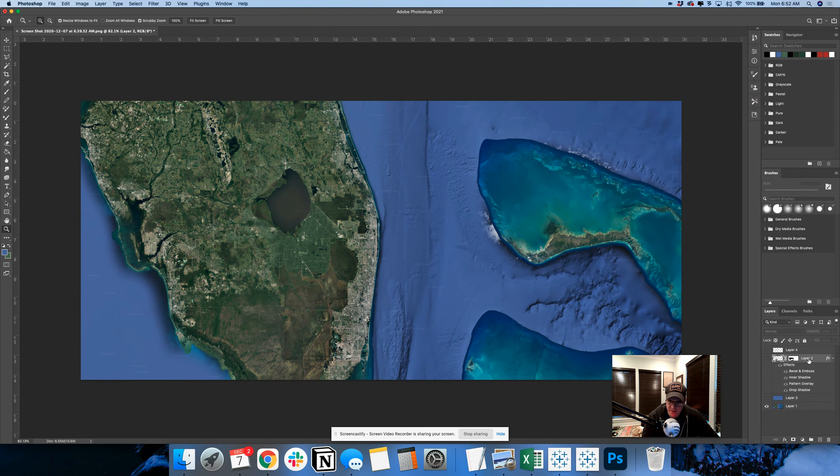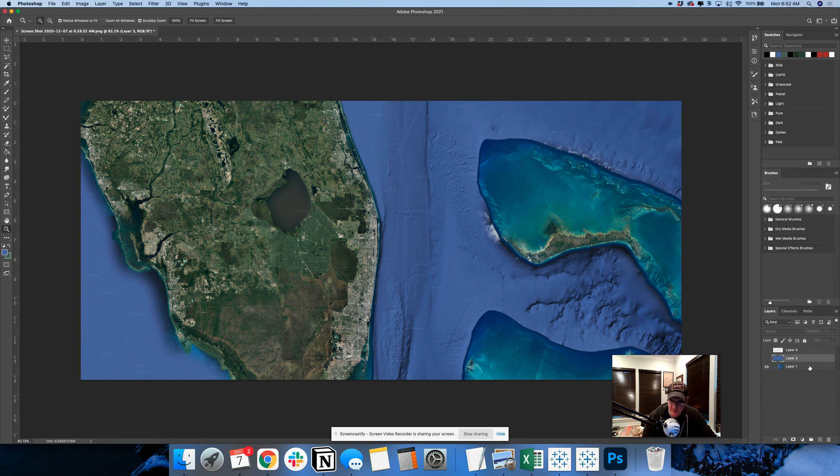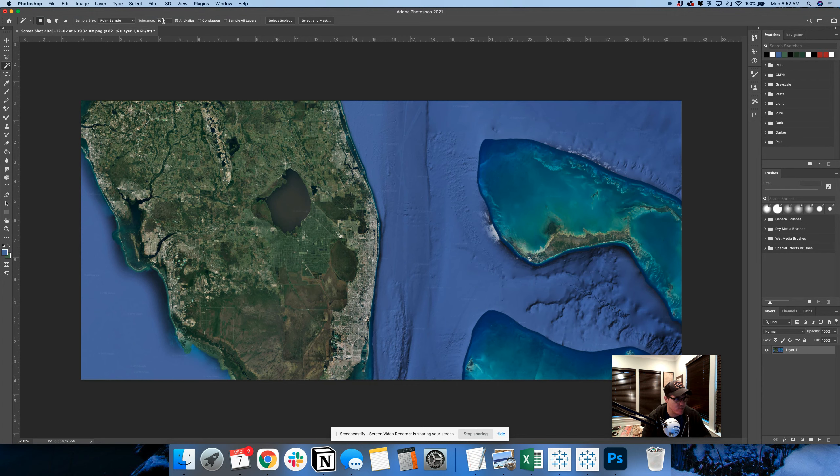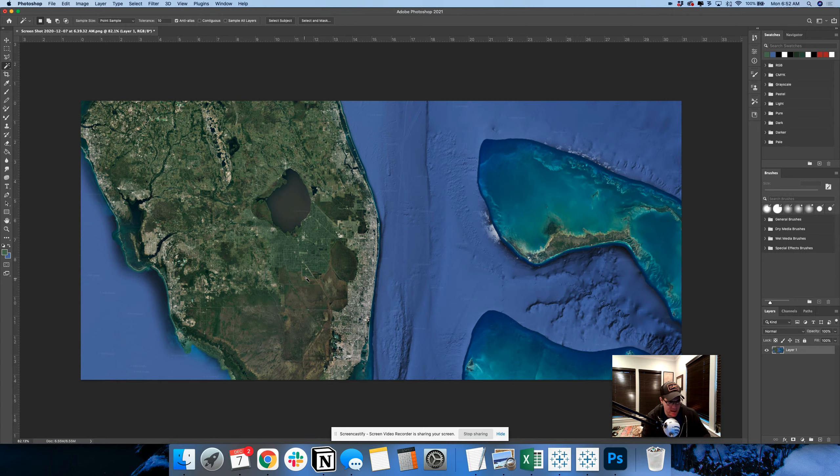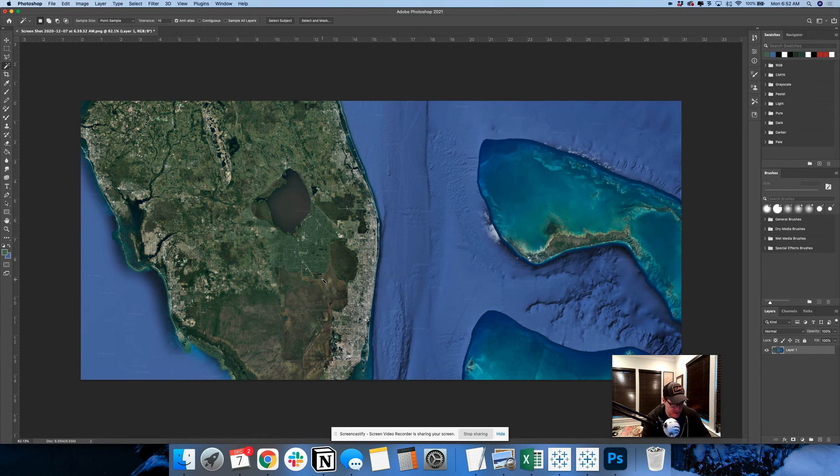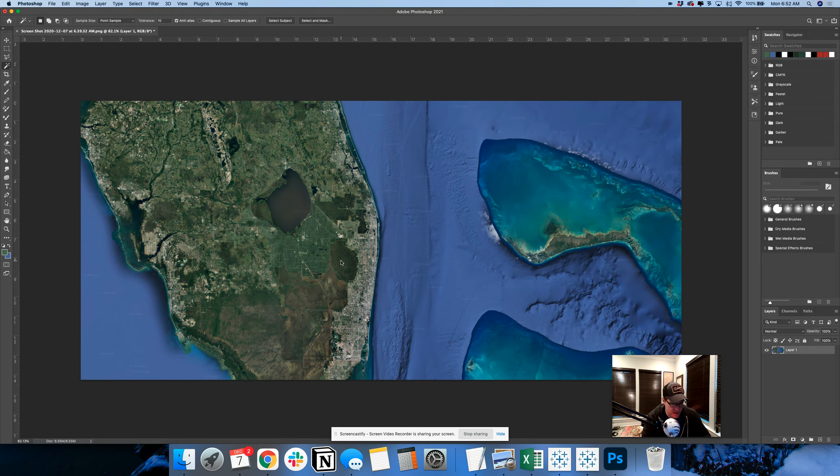And what I'm going to do here is I'm going to select a portion with 10% color matching. So it's only going to select part of the landmass. And I might do something like this. Let's get something bigger like this.